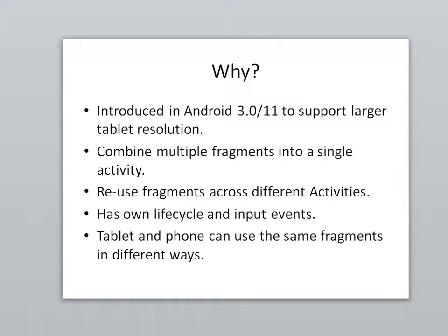First, why? Fragments were introduced in Android 3.0/11 to support larger tablet resolution because our traditional view of an Android device is a phone. But then we get to tablets, Google TV, even the watch, and we see a need to support more than a 400 by 800 resolution.